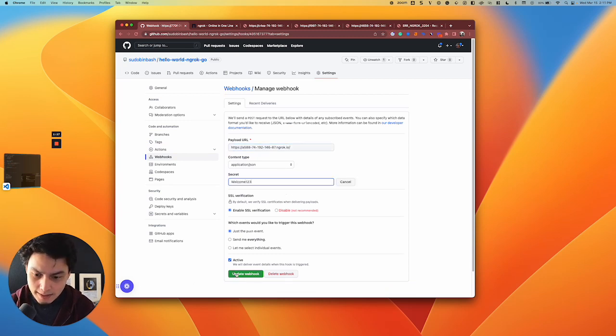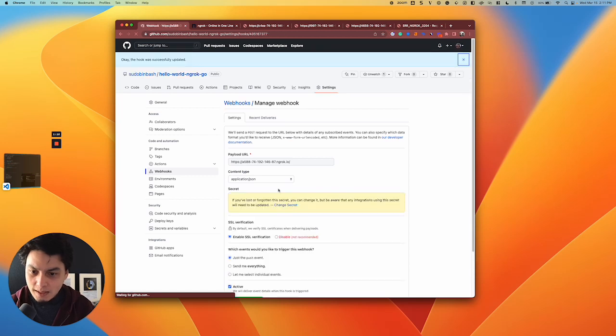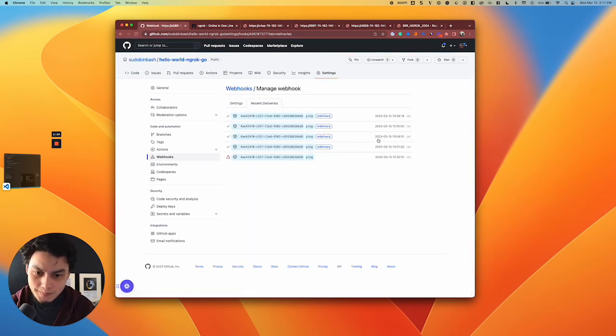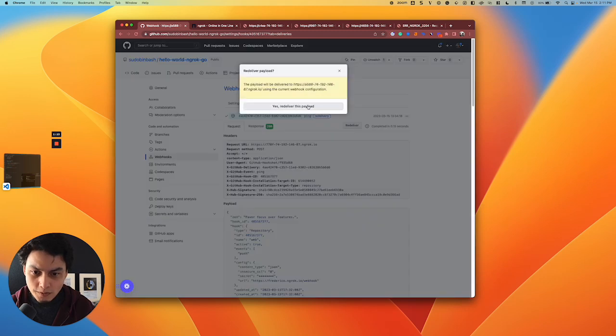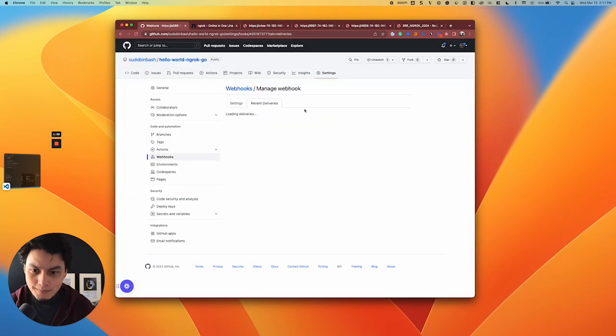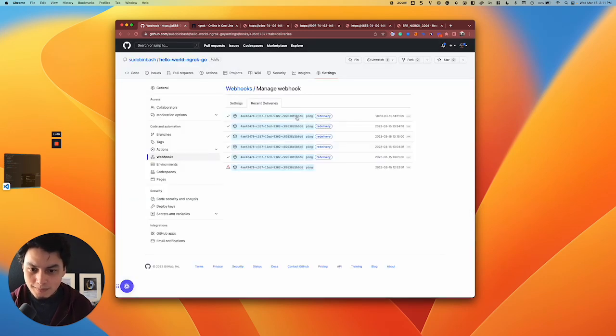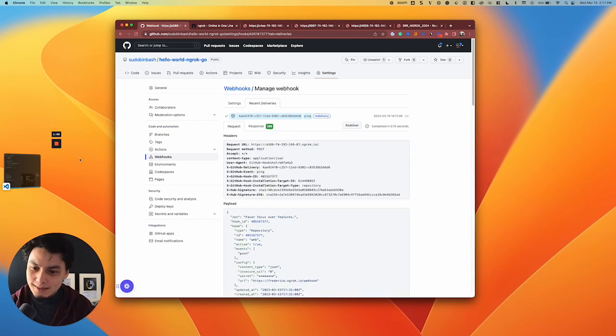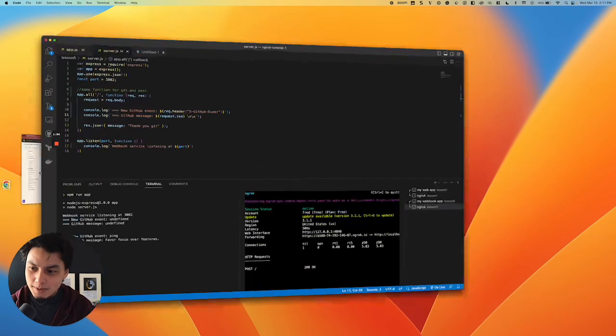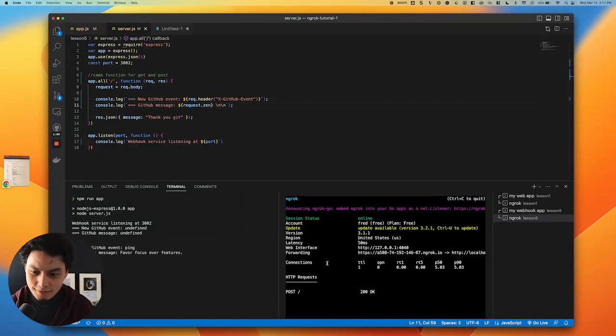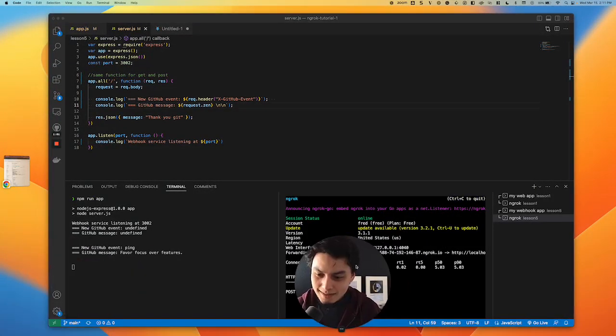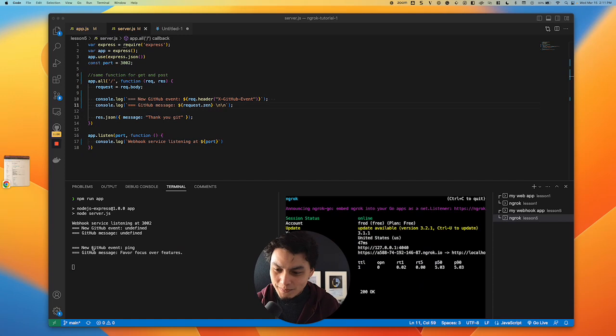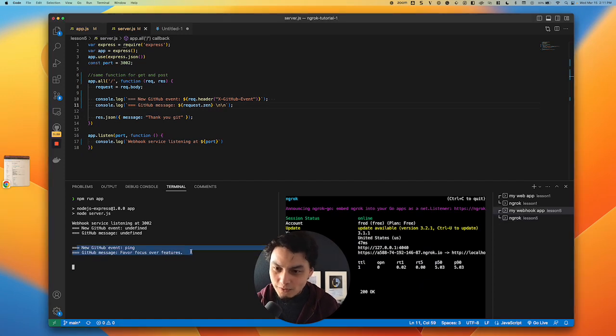I can update the webhook, make a call that will be successful because I'm GitHub and I have the secret. As you can see down here, I even get this message parsed over by my service.